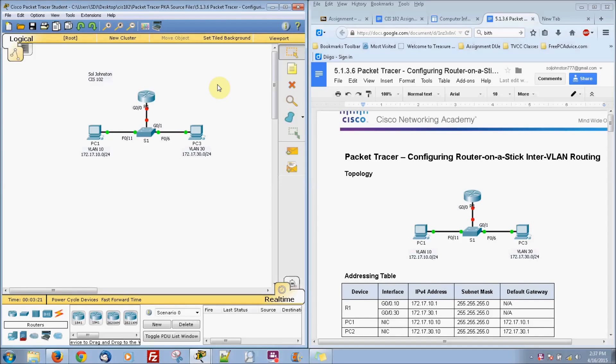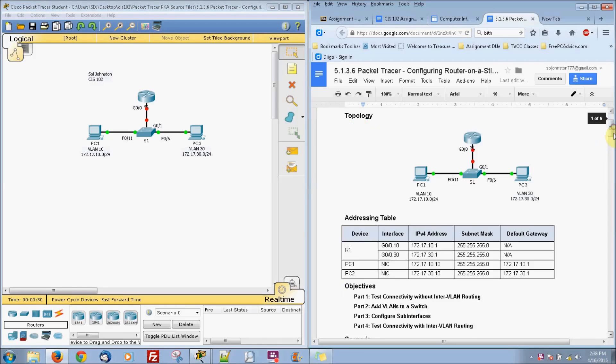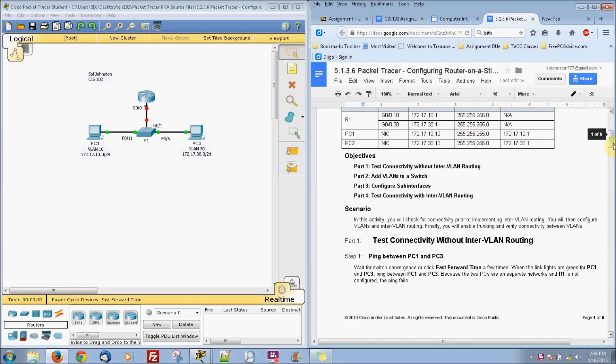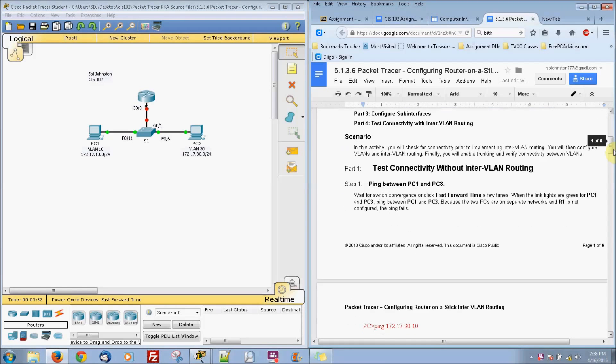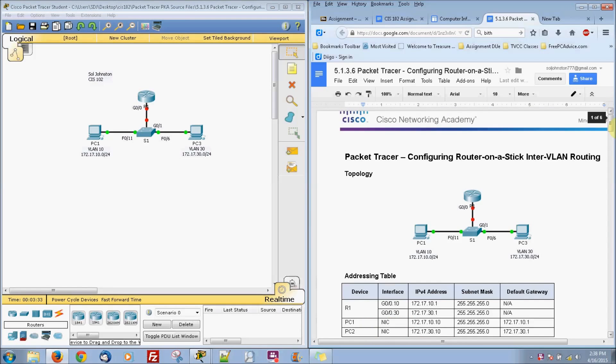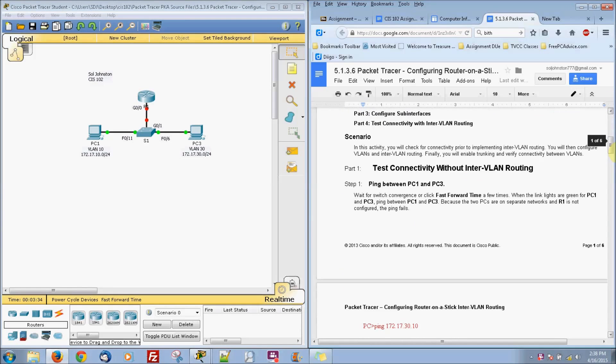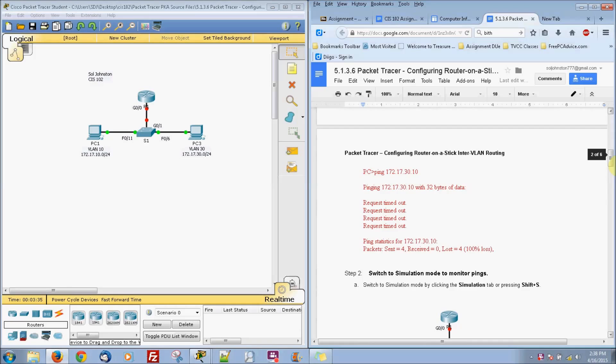This is Sol Johnson and Packet Tracer 5136. So it's going to be on configuring router on a stick and enter VLAN routing. And let's go ahead and set up our network here.